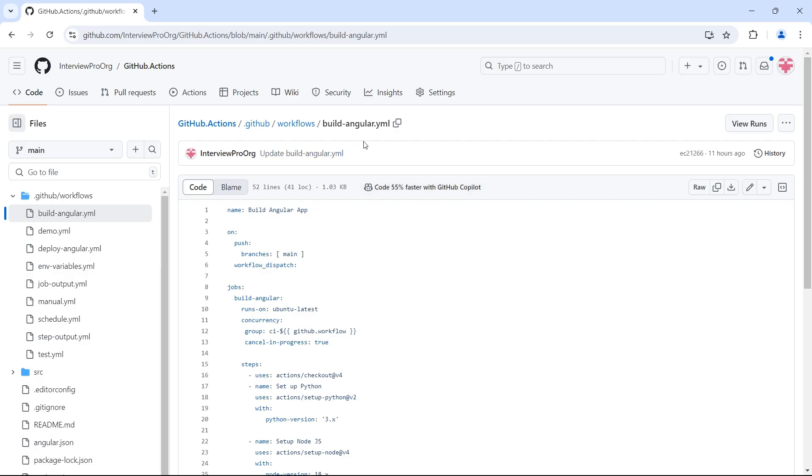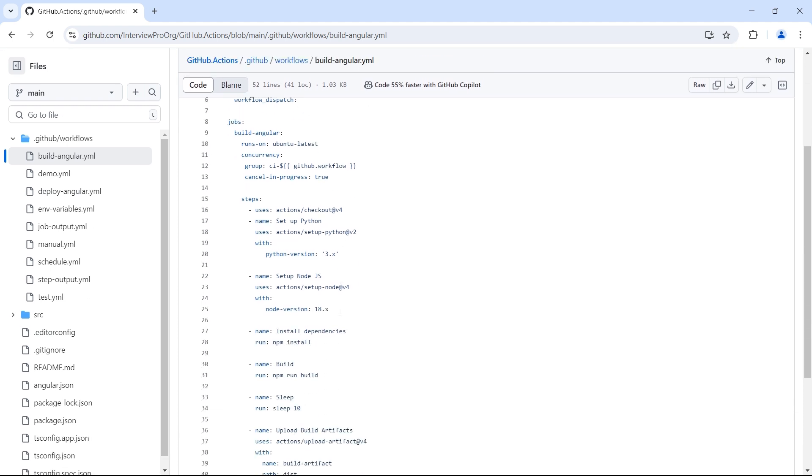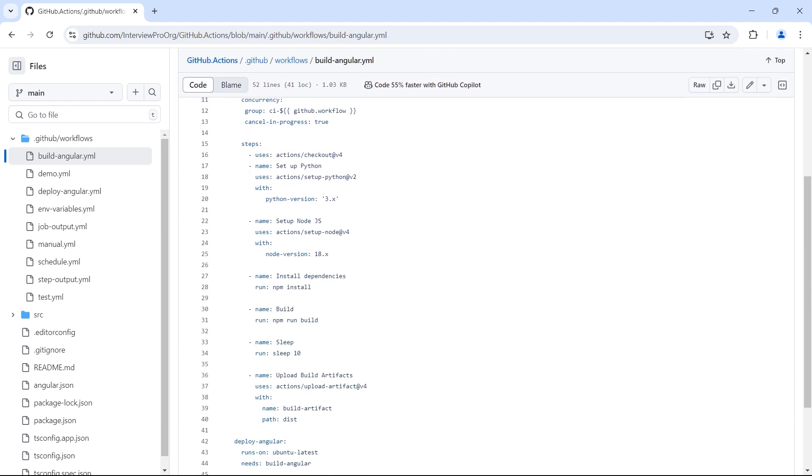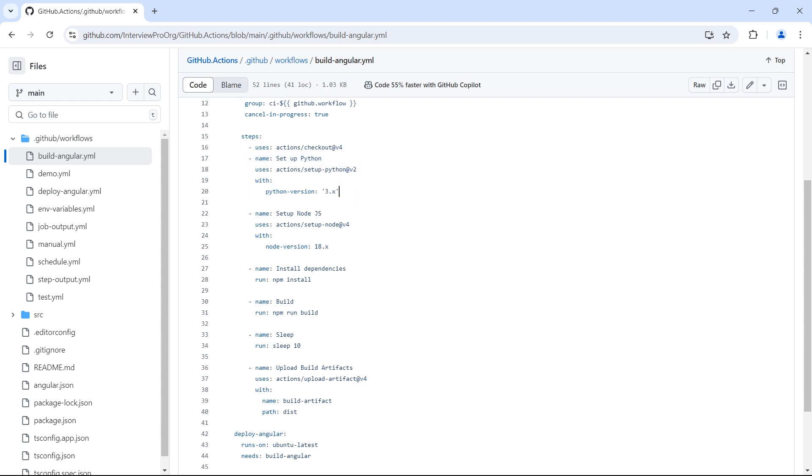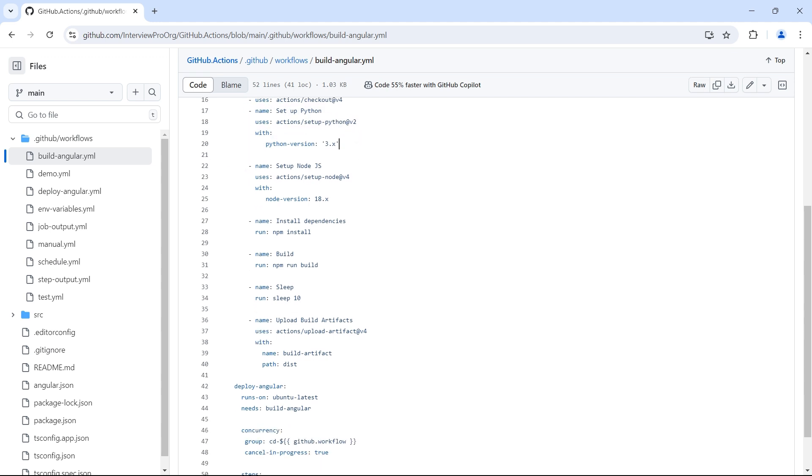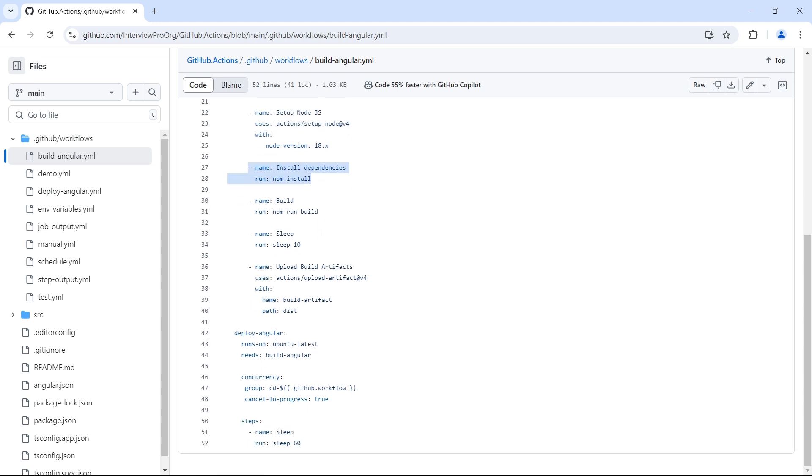This is the workflow that we have created to build angular application. There are steps to check out the code and I have added a step to set up Python. I don't need this, but just to give you an example I have added this. Let's say you have Python scripts and you need to install Python to run those scripts. And Node.js is required to build angular. Then we'll install the dependencies, then we'll build the application, then we'll upload artifacts and then we'll deploy the code.